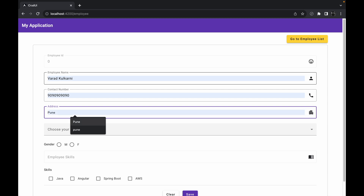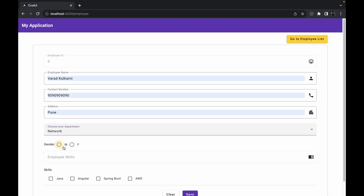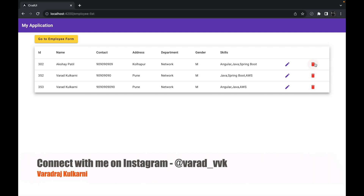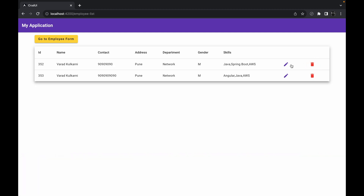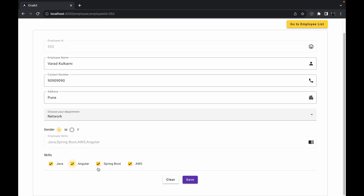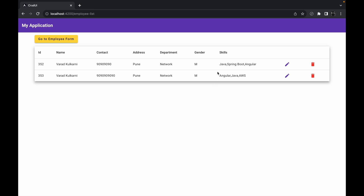Once you fill all the data, choose a dropdown value and select checkboxes, and click the Save button, it will take you to the next page showing the employee list — all the employees stored in your database. In front of every single row you will find two buttons: Delete and Edit. The Delete button removes the record from the database, while the Edit button lets you edit a single record, update the desired fields, and click Save again to see the updated details.